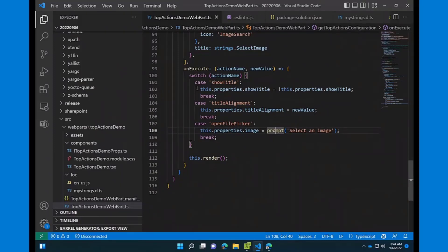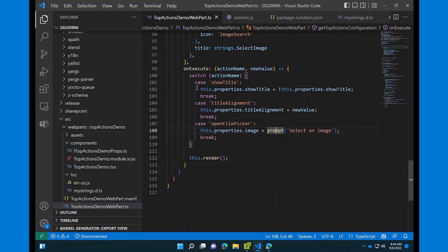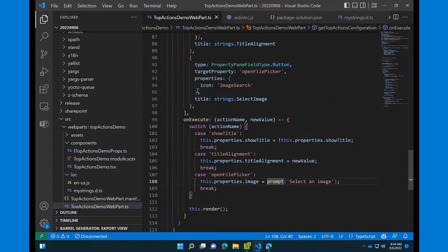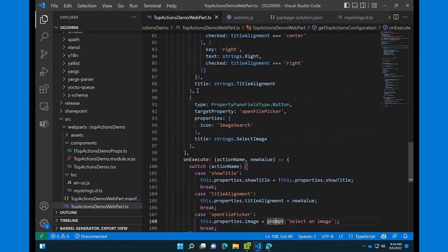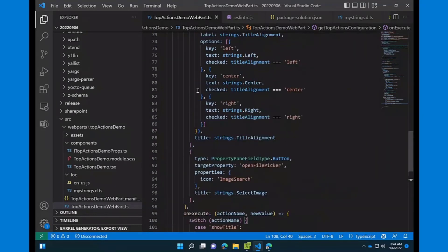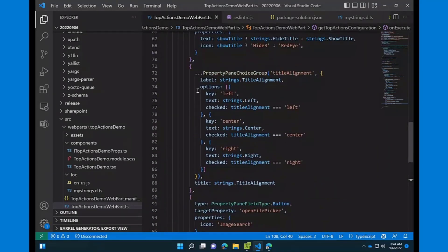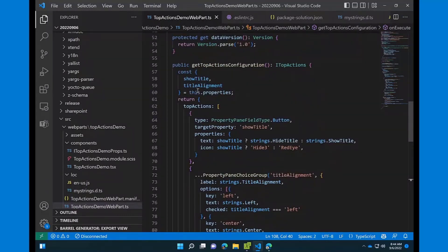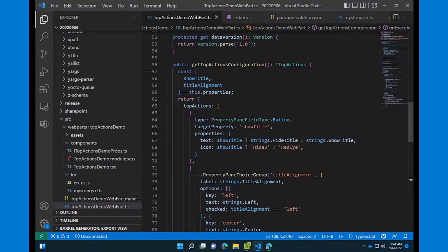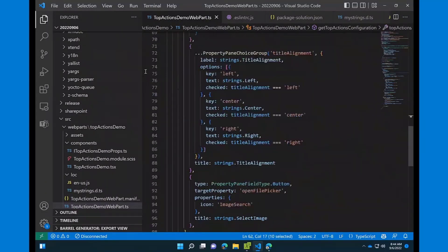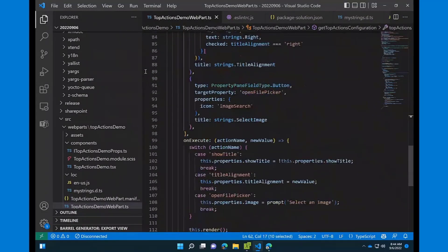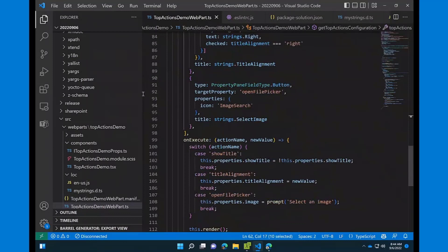For example, in my case, for show title button, I'm just reversing the flag in my properties. But for title alignment, I'm just applying new property, and for open file picker, right here, I'm doing a prompt. But as I said, potentially, you can launch your custom logic and do whatever you want. So, for example, even for this example, you could use file picker component that I believe Patchwork Trotters was doing the demo maybe months or so ago. And, yeah, select an image not by prompt, but using this file picker. So, as you can see, the configuration is pretty simple and familiar to you, especially if you are using property pane. So, again, just two properties, top actions and on execute, and you're good to go.